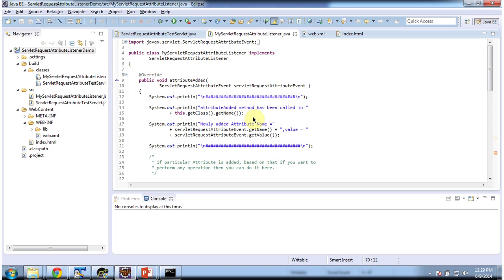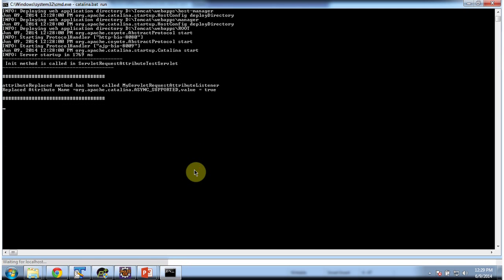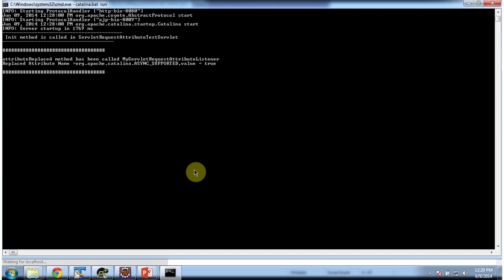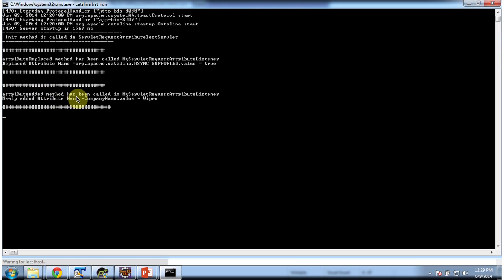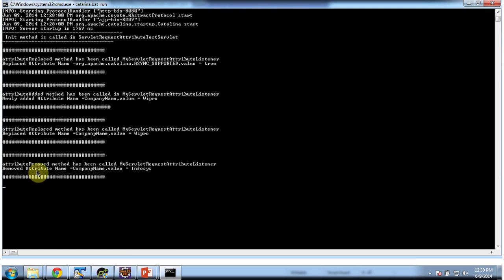I will show you that output. I am clicking on listener test. We can see the attribute is added, and the newly added attribute name is company name: Wipro. Next, the attribute is replaced. Then the attribute company name is removed.